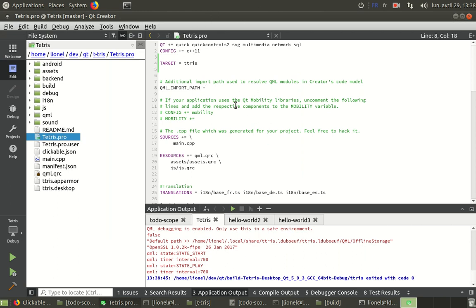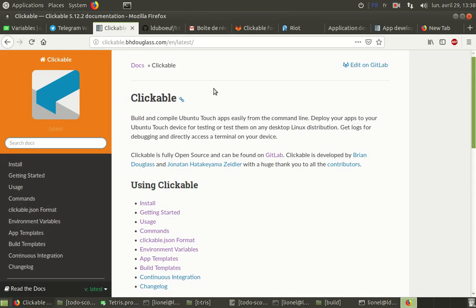And now I want to publish it to Ubuntu Touch. So I will use one tool, one main tool that is clickable. It allows you to build, deploy, publish to Ubuntu Touch devices.